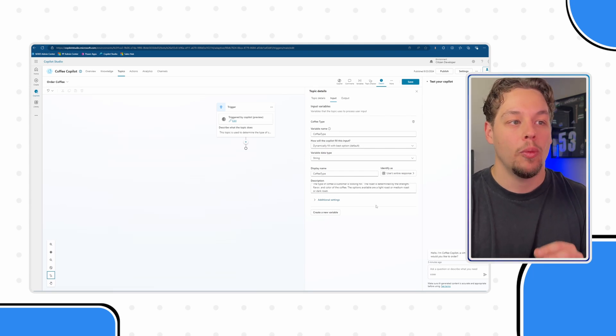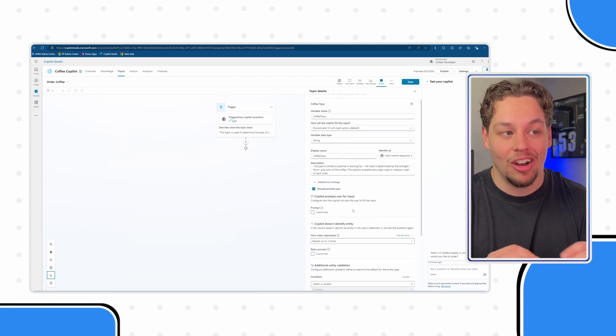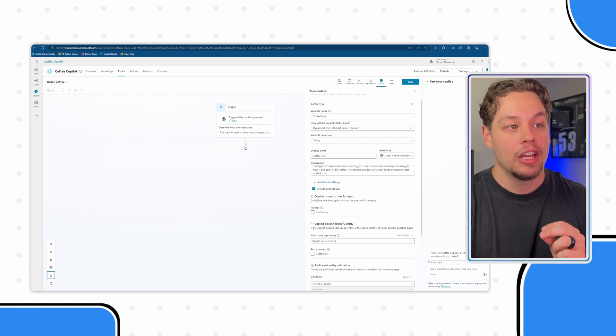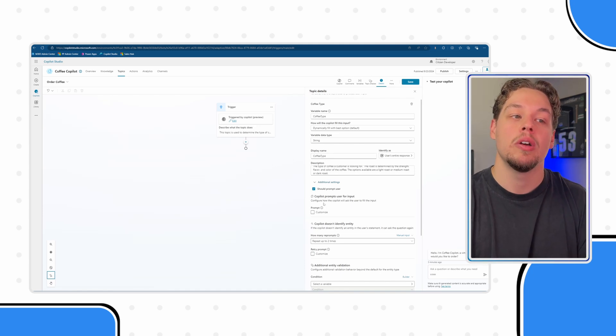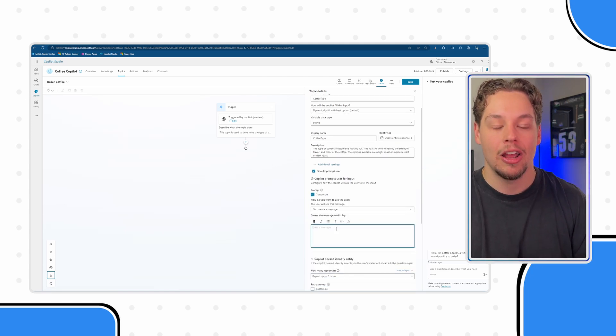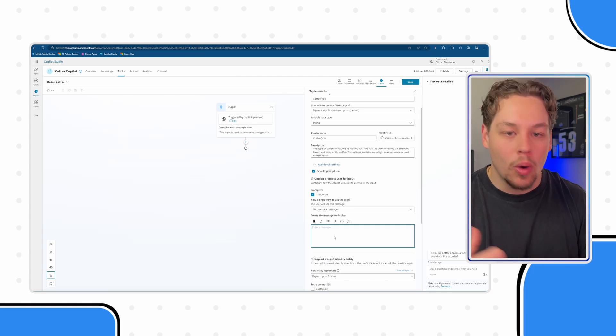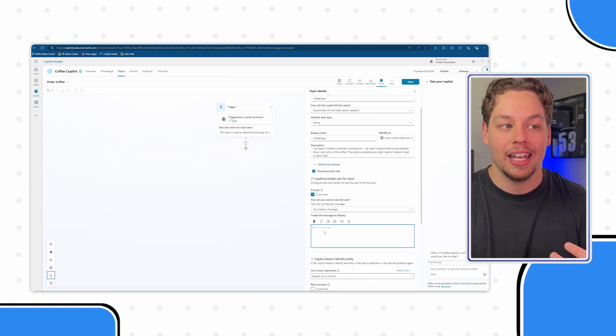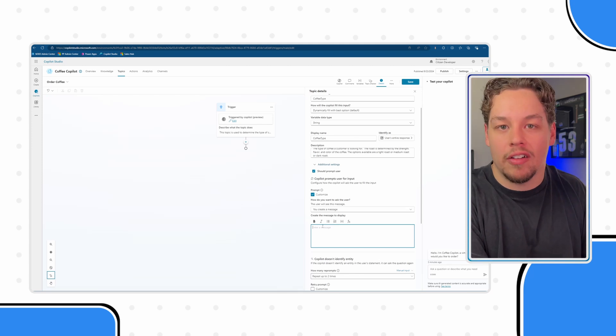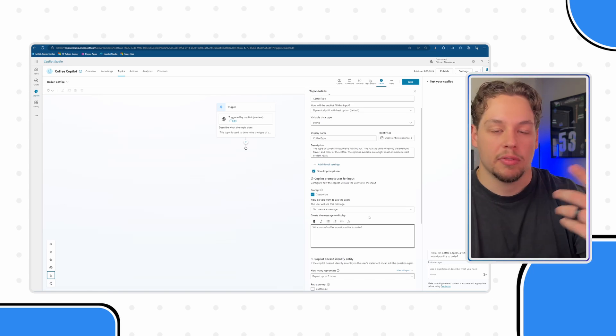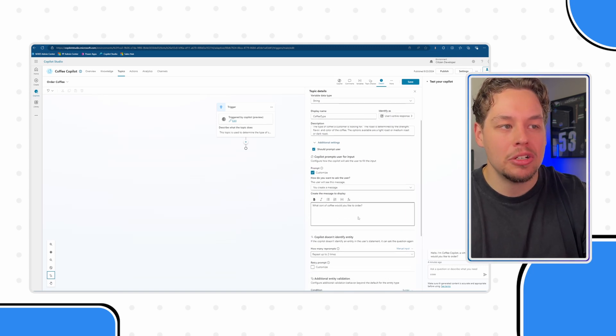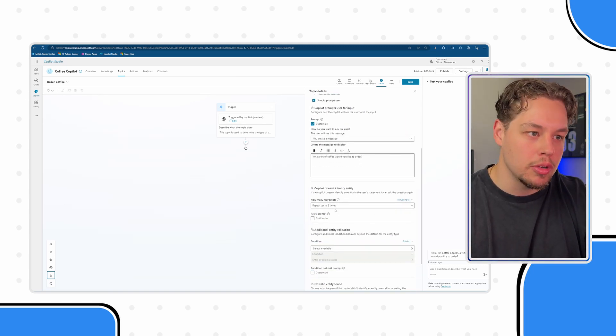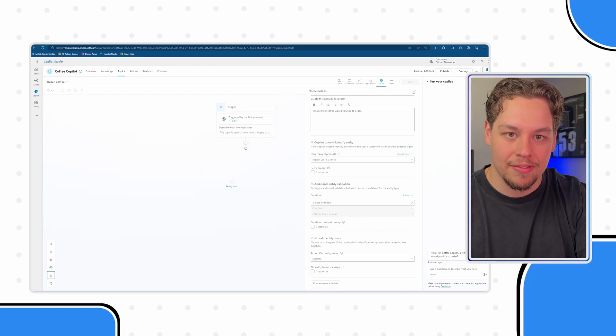Now, one important thing to note is, you can see if I open up these additional settings, there's a ton of additional customization. And specifically, I have copilot prompts user for input and configure how copilot will ask the user to fill in our coffee type. And so if you select customize here, you can actually define what this question would look like. So instead of having a question node here, you can define it here. And let's say we wanted to say what sort of coffee do you like? Or better yet, what sort of coffee would you like to order? After all, this is our ordering coffee copilot topic, right? There's some additional configuration settings, like how many times do you want it to repeat itself, some additional entity validation, etc. Let's go ahead and save this.